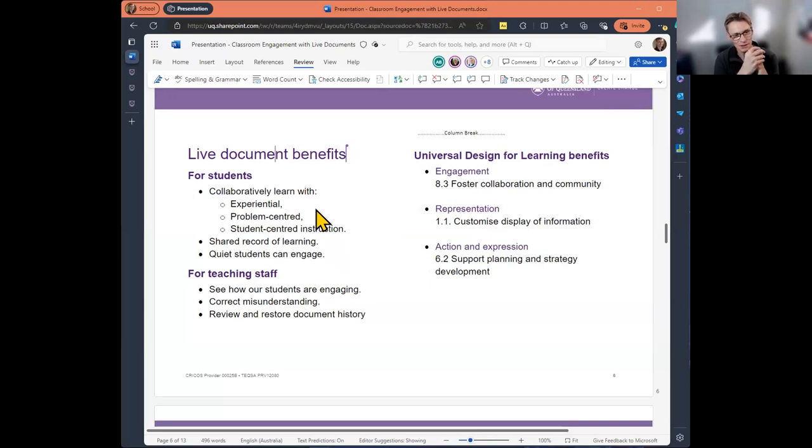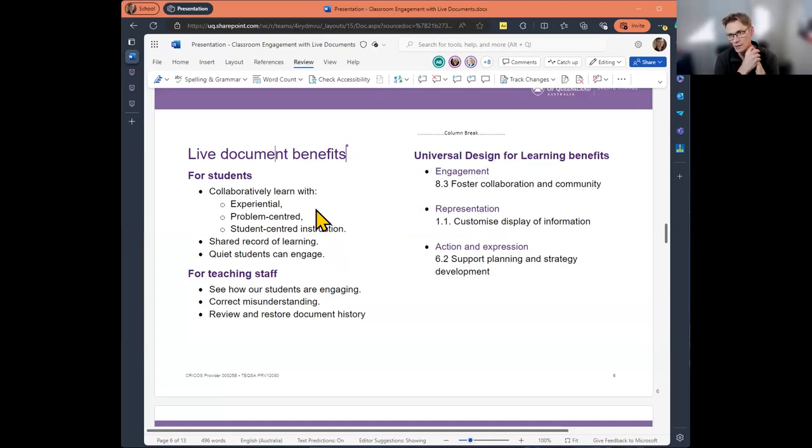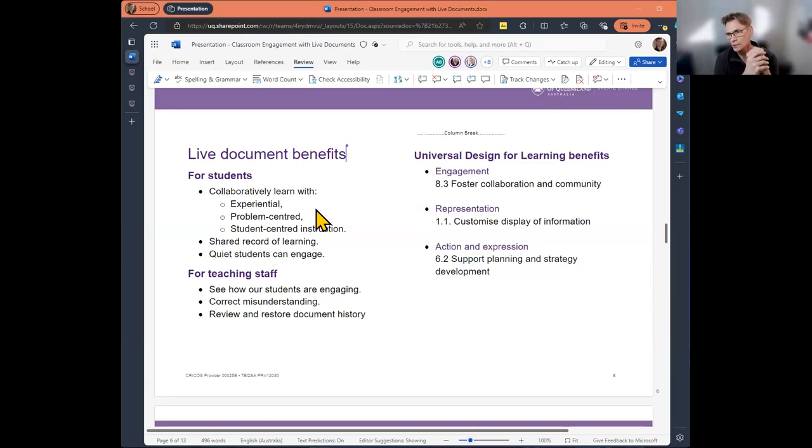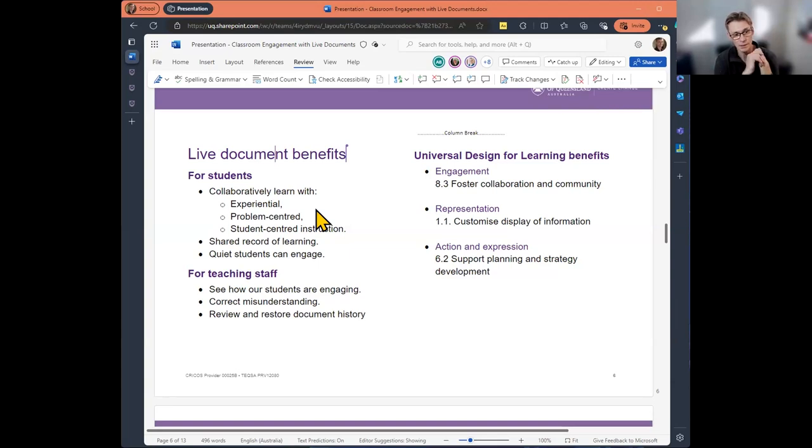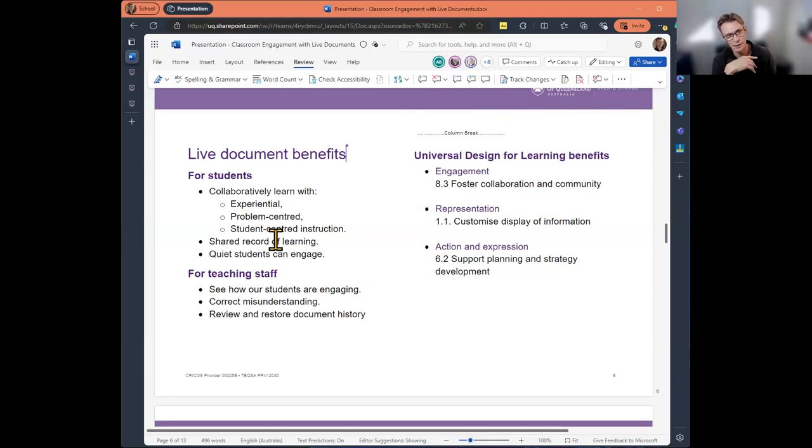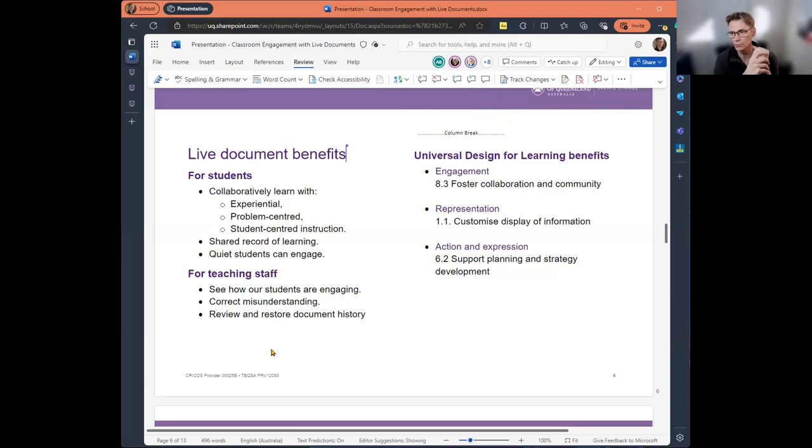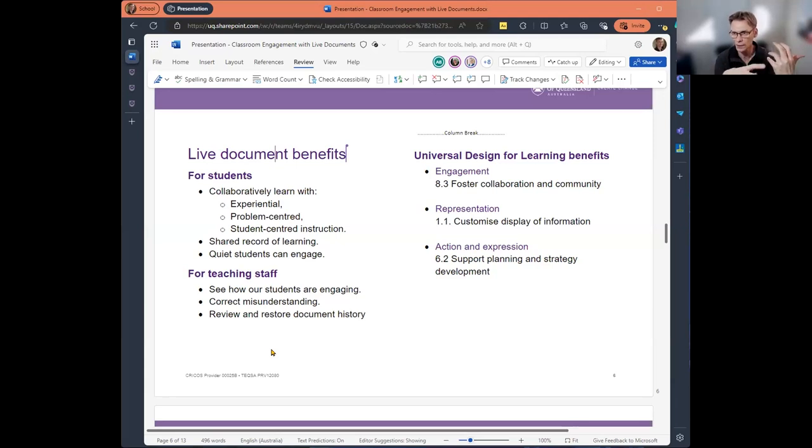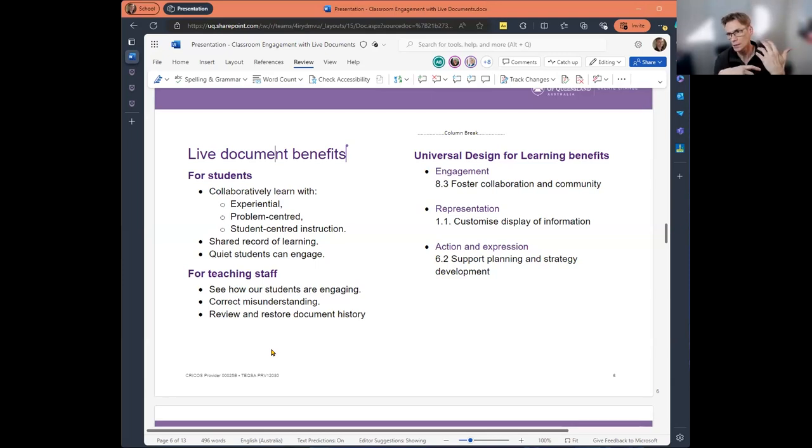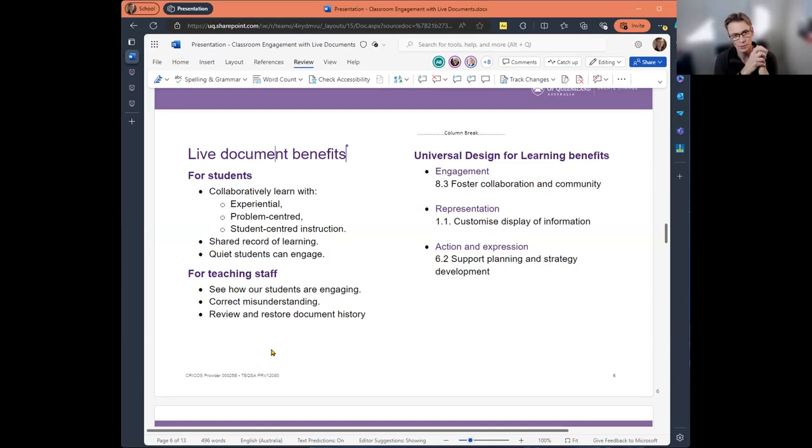We can have problem-centered and student-centered instruction. We can have a shared record of learning. So if students miss out on an activity because they're sick or some other reason, there's a shared record there. And even the quiet students can engage. We're allowing multiple forms of interaction. For us, we can see how our students are engaging. We can correct misunderstanding. So if we're asking students to try and answer problems and solve issues, if we're providing a form, then we can quickly see if there's something that students aren't quite getting and we can adapt our teaching.